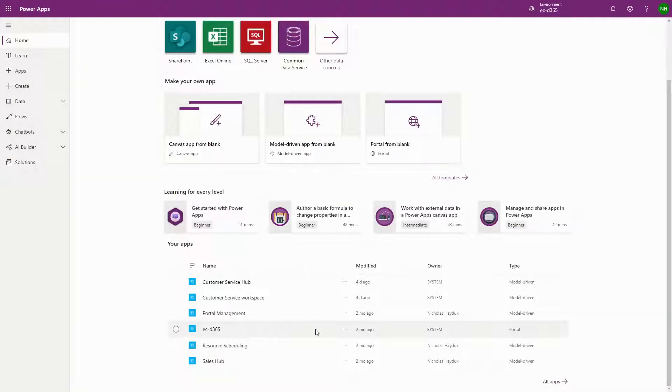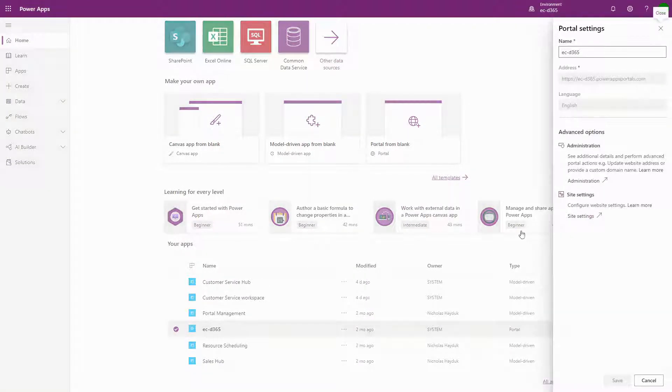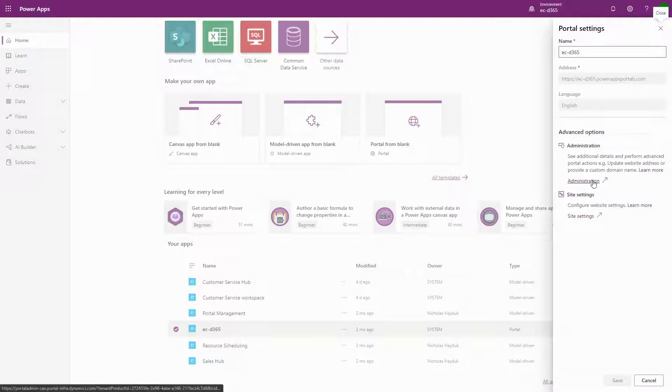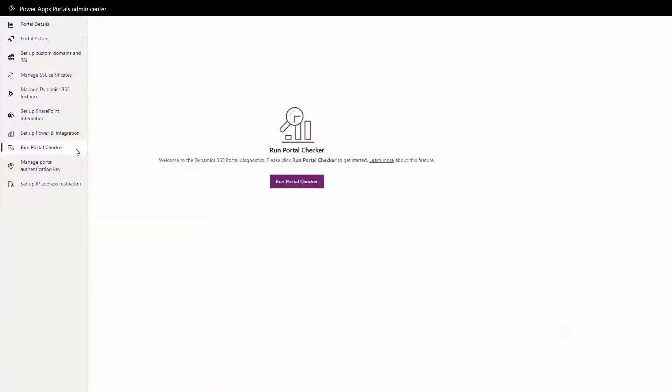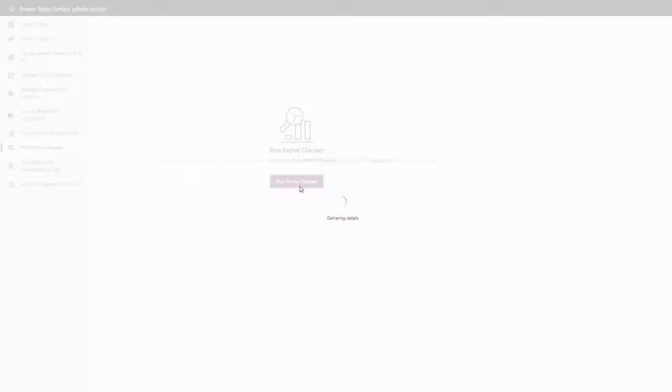The Portal Checker is available in the PowerApps Portals admin center. The Run Portal Checker button is in the main navigation. Once there, simply click the Run Portal Checker button to kick off the process, which usually completes in under a minute.